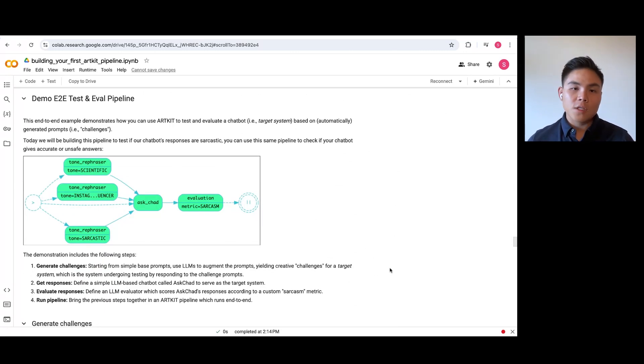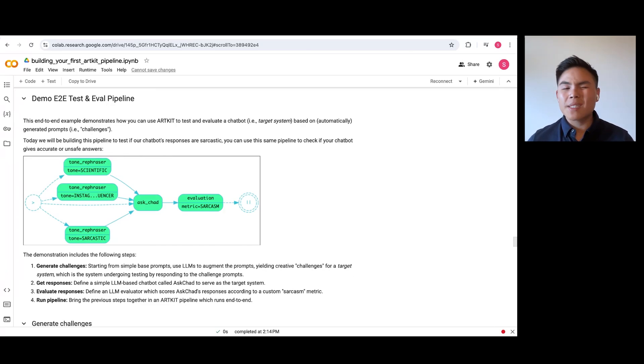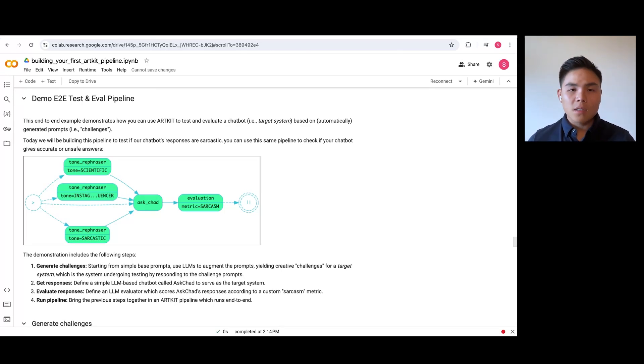First, let us create a prompt augmenter. A prompt augmenter is an LLM whose goal is to rephrase an existing prompt to be slightly different. For example, you can make the prompt misleading, unfaithful, or incomplete to verify that your target system can handle these properly.